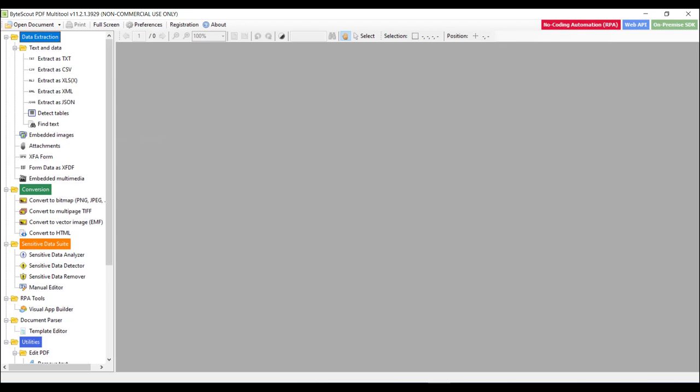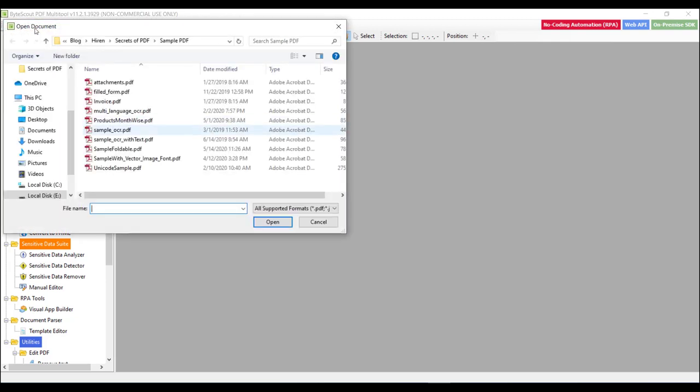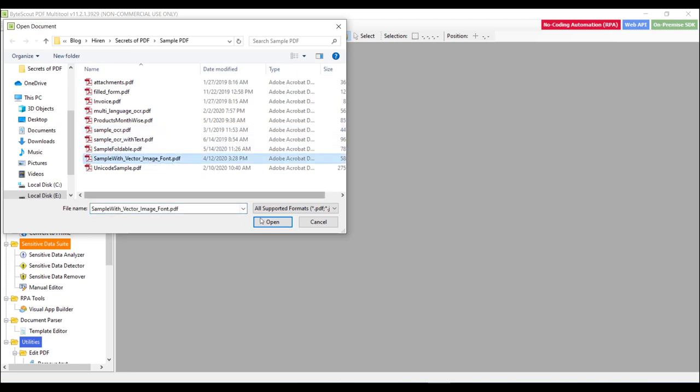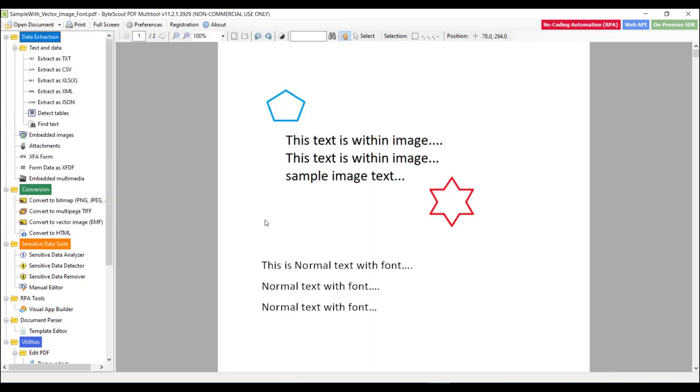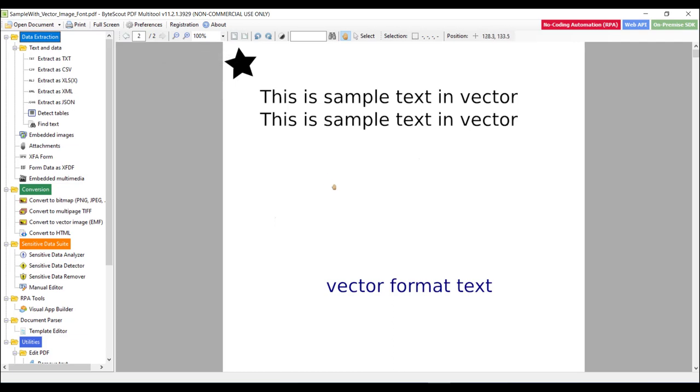Here let me open one PDF file which contain images and vectors. So as you can see that this document contains text and images. And in the next page, it contains some vector objects. Actually, vector objects are computer graphic images that are defined in terms of points on a Cartesian plane.